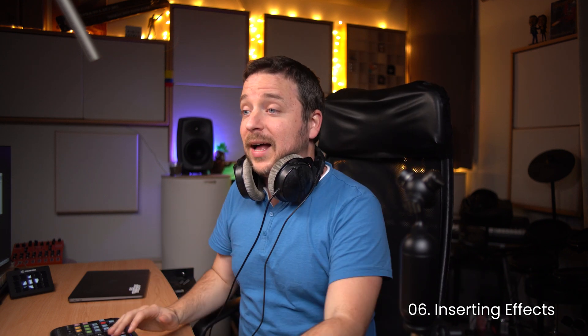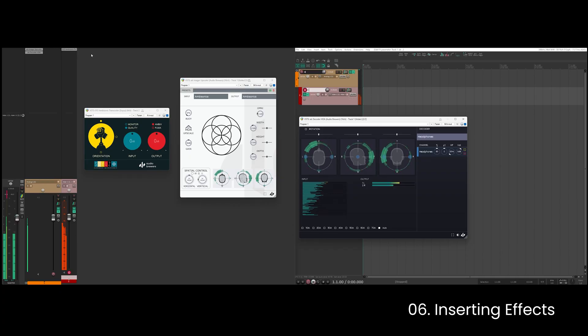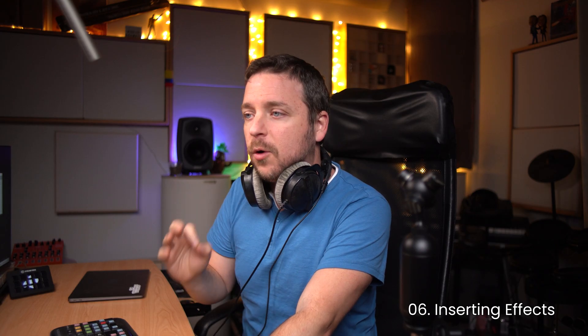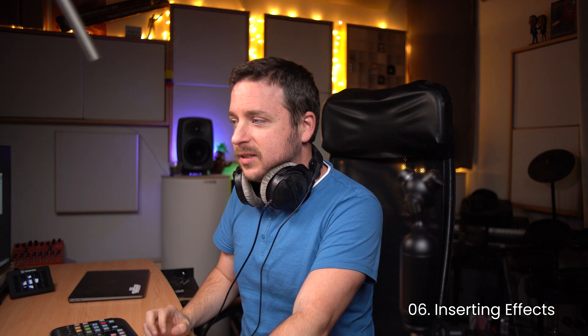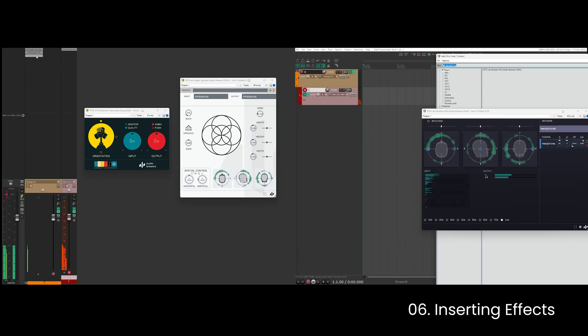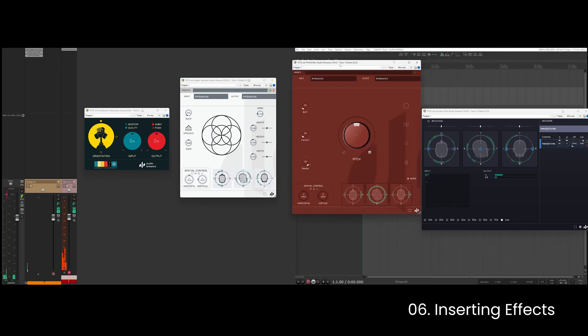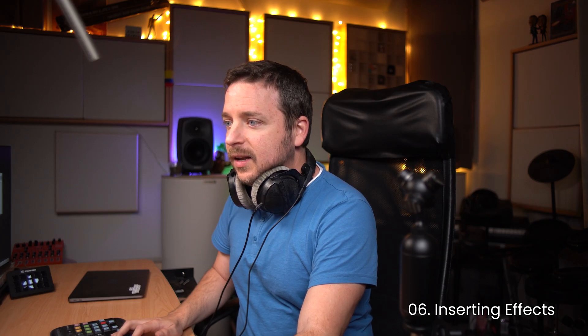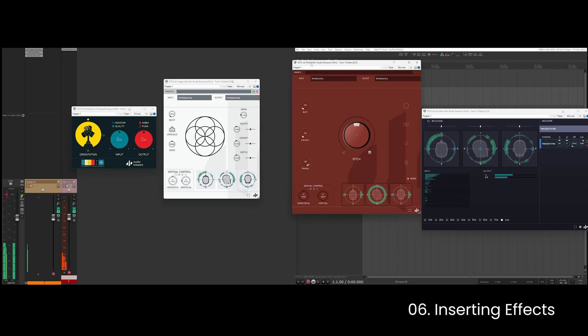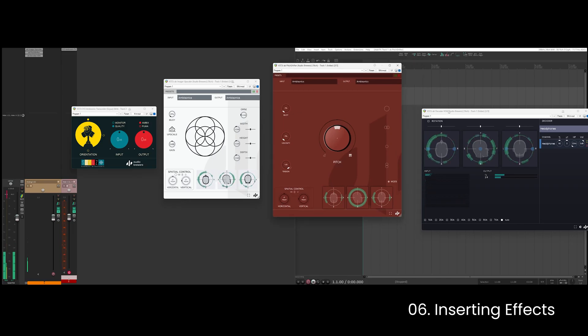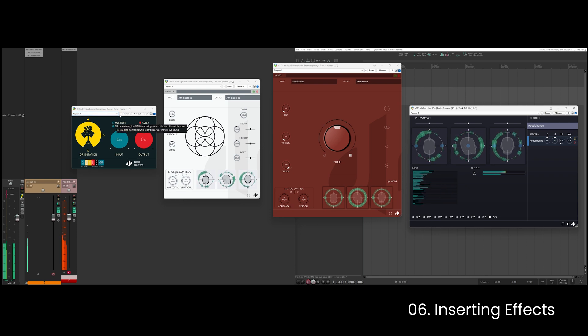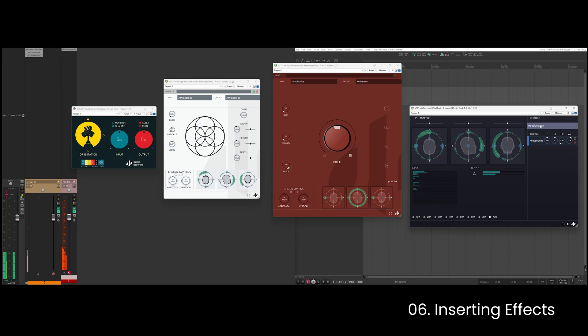Now I can also add effects. Whatever I add after the upscaler and before the decoder is going to work natively in 7th order ambisonics, so this is what I'm going to do. Let's just add an effect here and now my signal is following this path which is entering in first order ambisonics, being transcoded to B format, being upscaled to 7th order, now is going through my pitch shifter, and then is being decoded to headphones. Now let's see how this sounds.